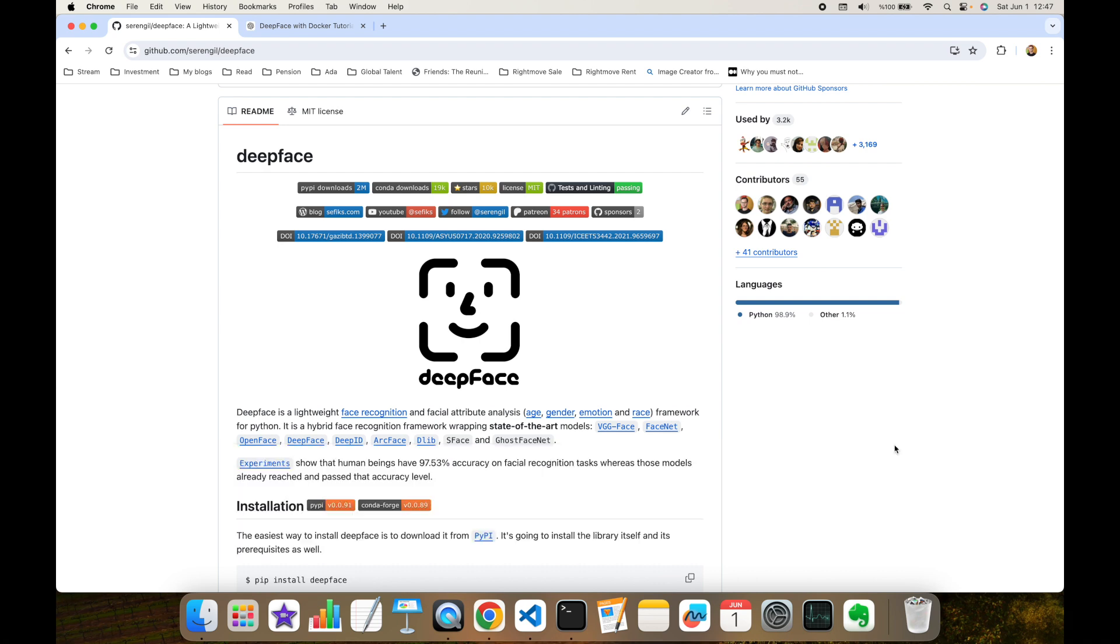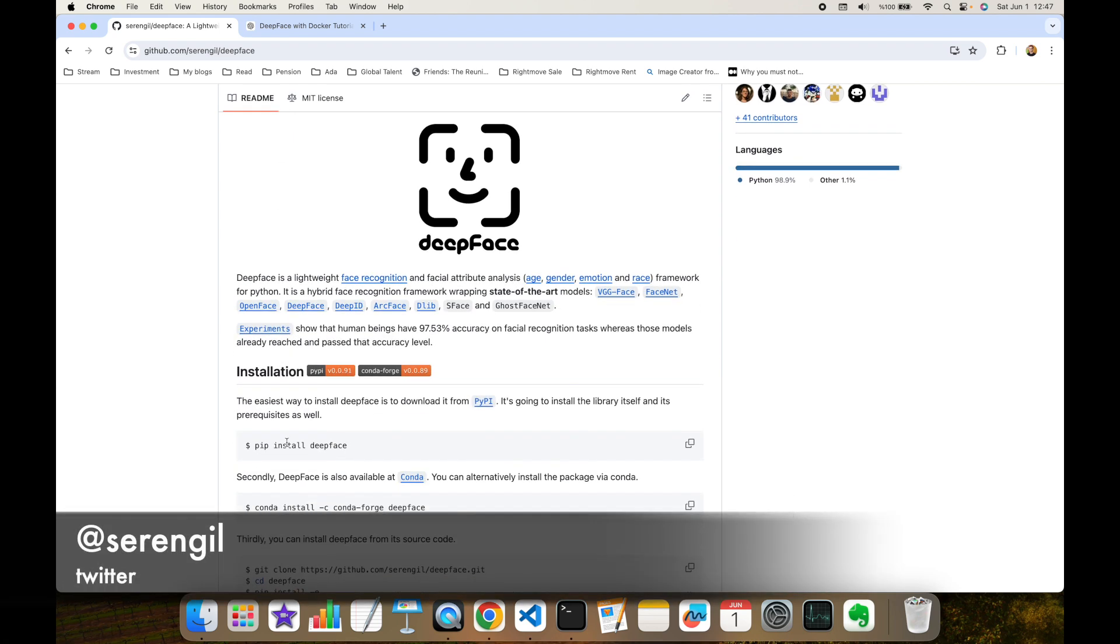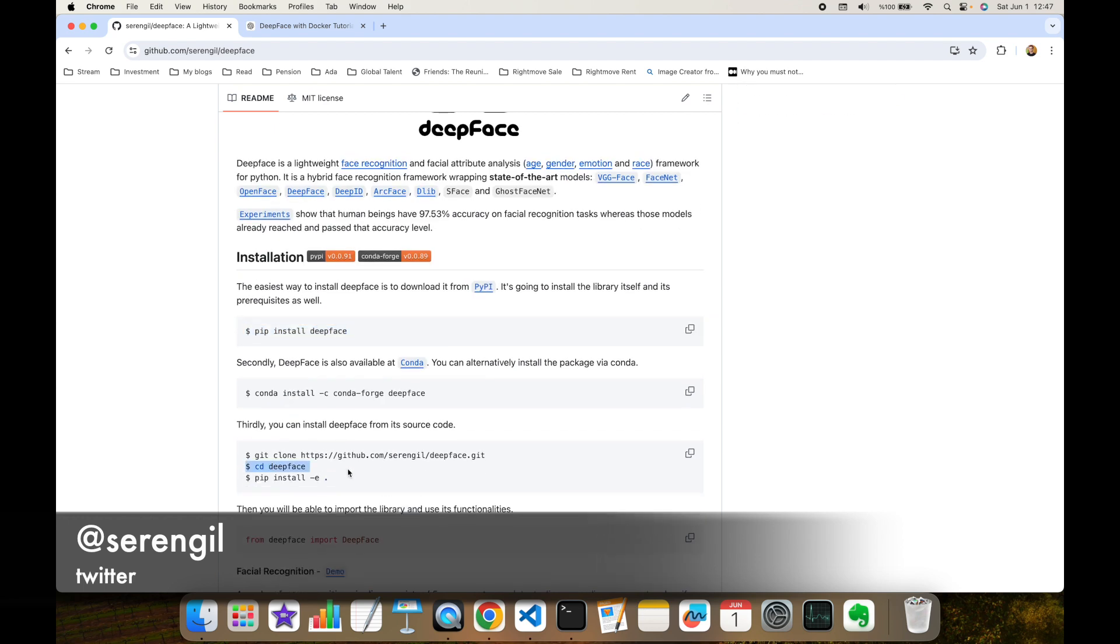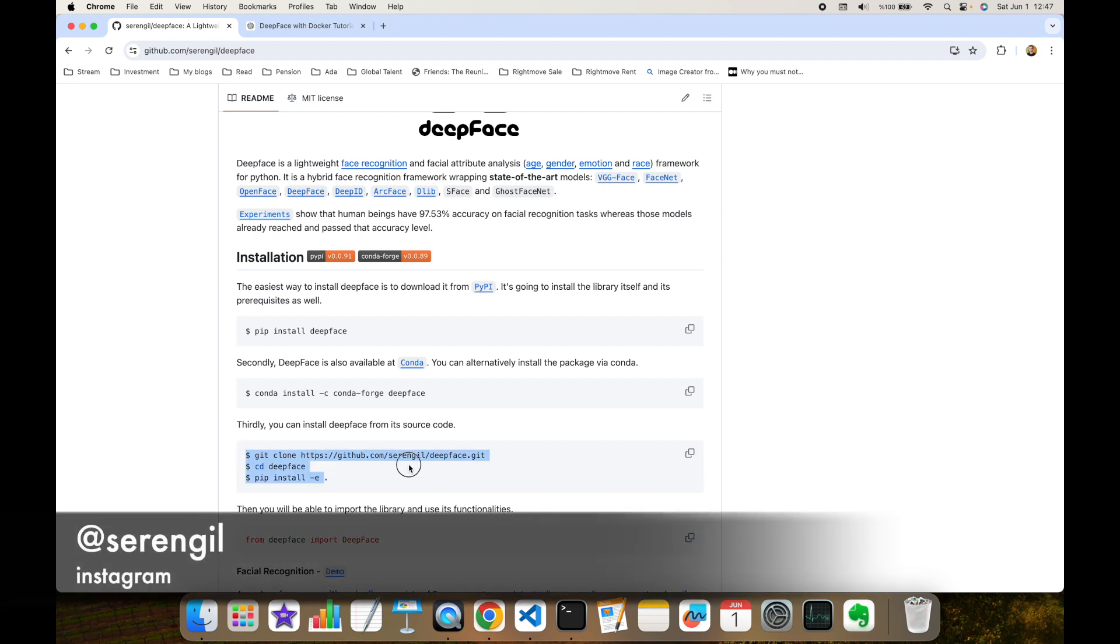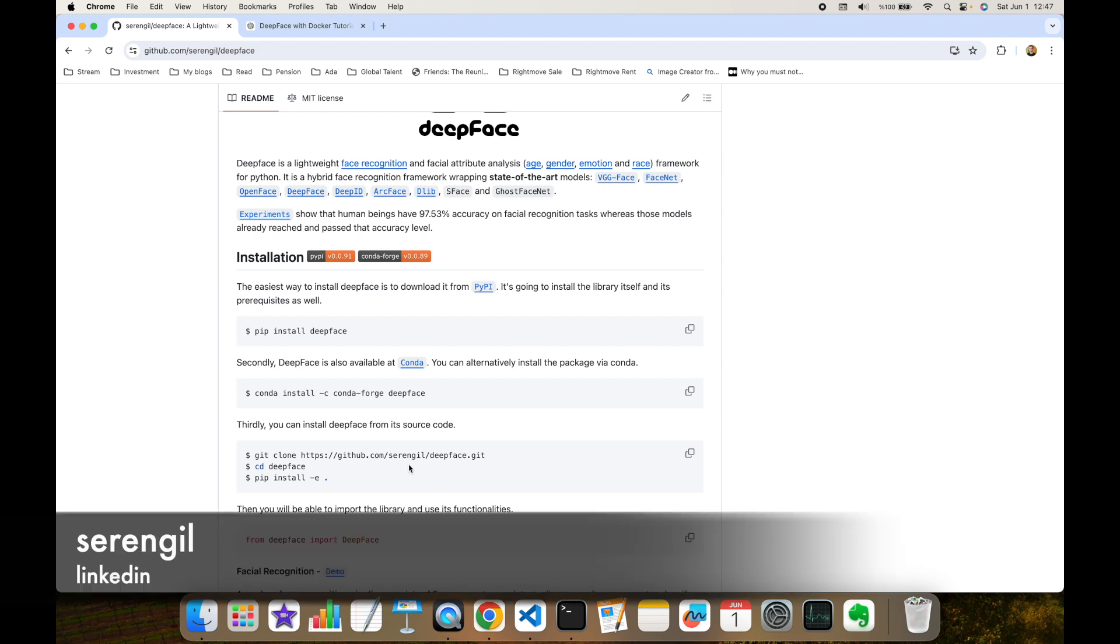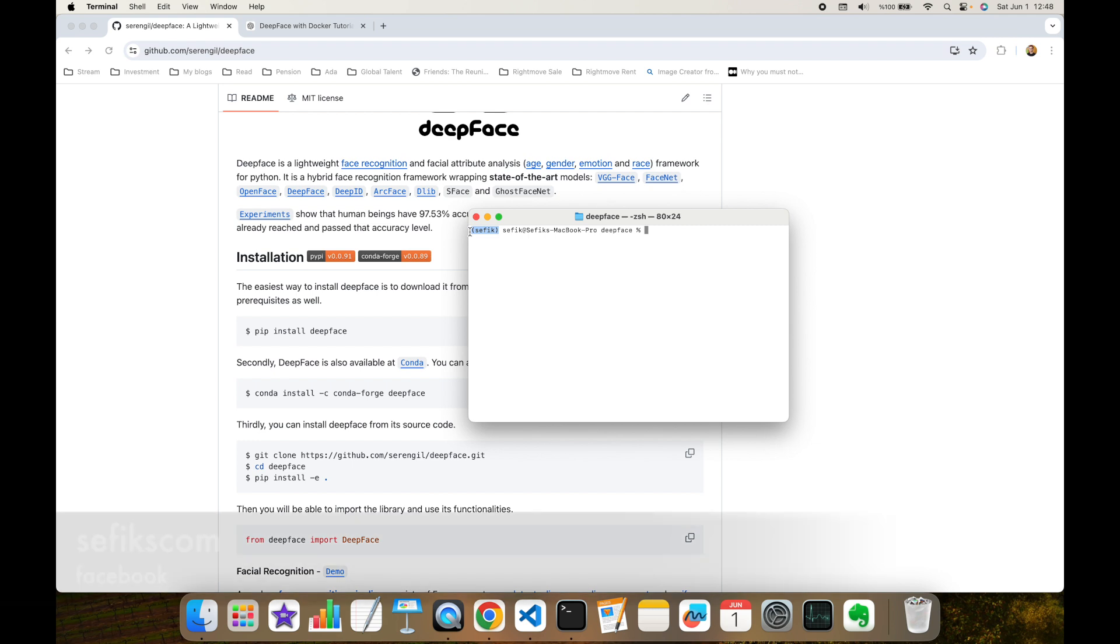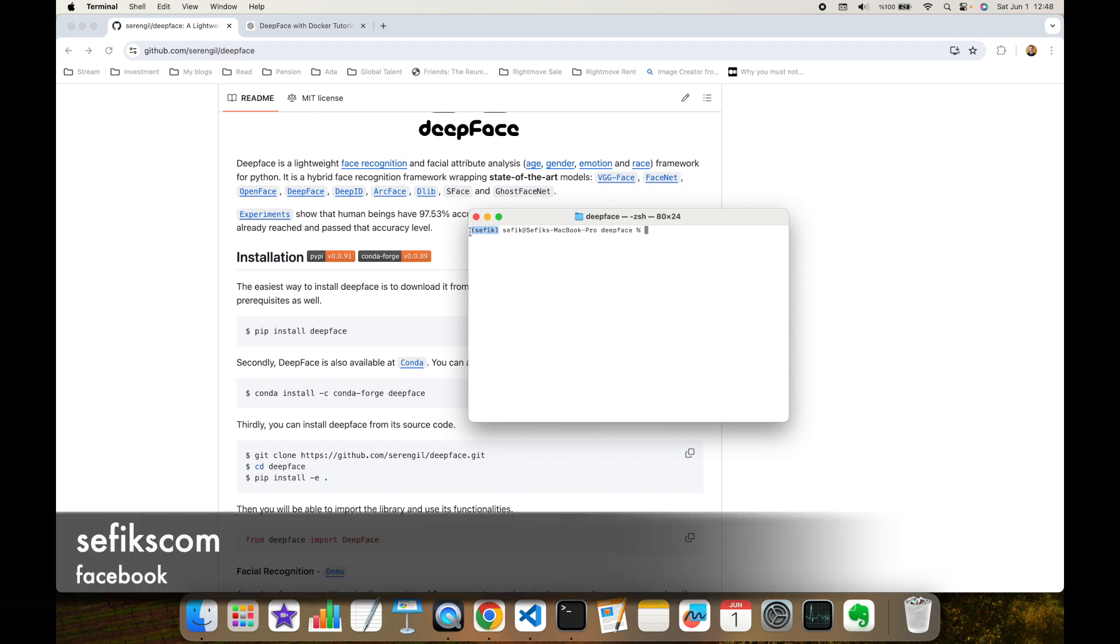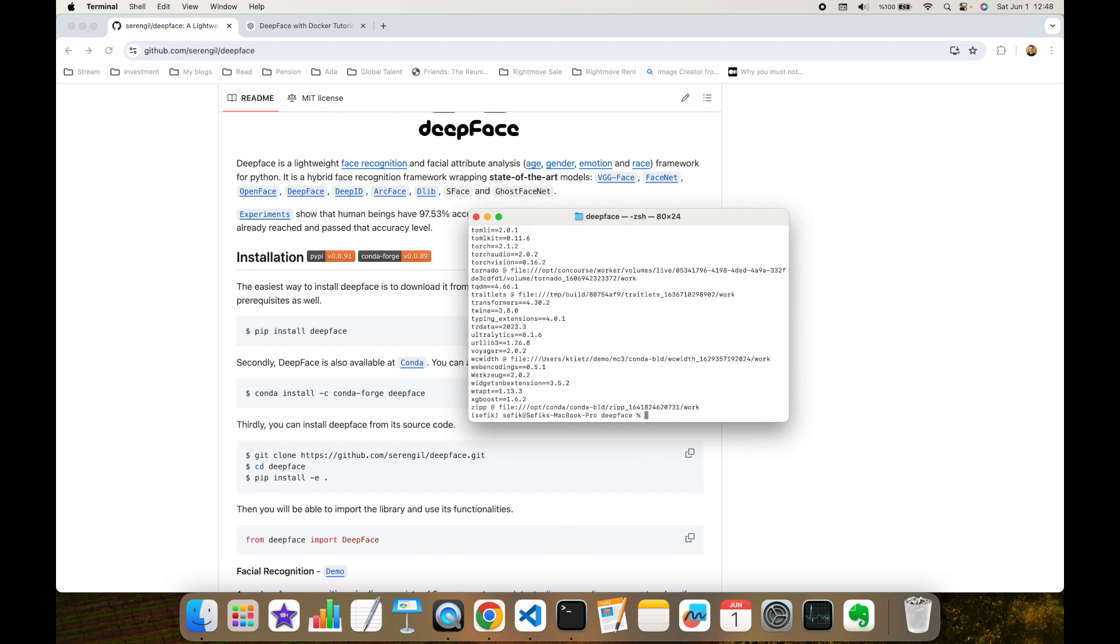Normally, if you perform pip install deepface command or install the package from its source code as illustrated here, we are able to run DeepFace easily. But this requires installing all dependencies. For example, here I'm having a conda environment named Sefik, and as you can see, there are many dependencies installed in advance.